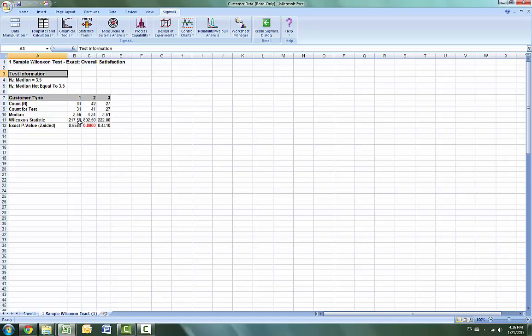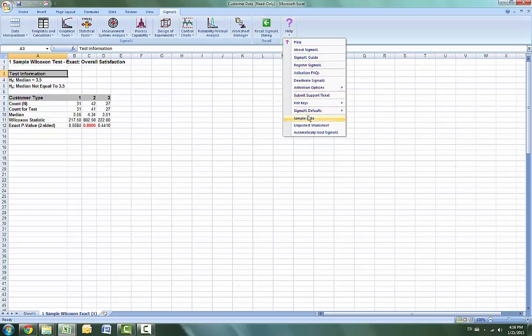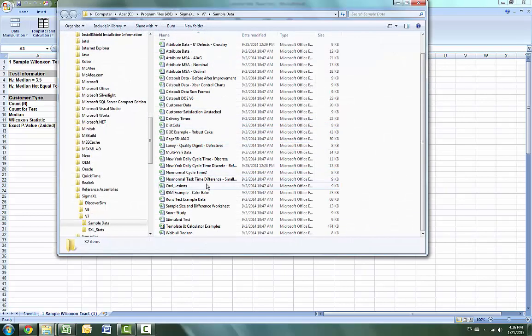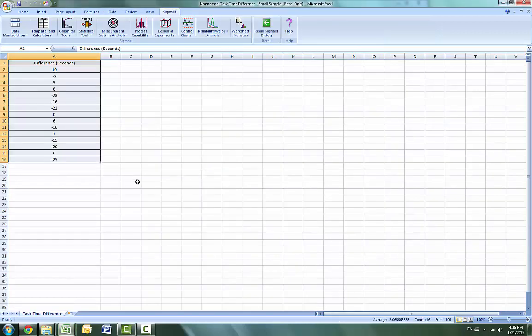Now we will consider a small sample problem. We're going to open non-normal task time difference small sample. A study was performed to determine the effectiveness of training to reduce the time required to complete a short but repetitive process task. 15 operators were randomly selected and the difference in task time was recorded in seconds. A negative value denotes that the operator completed the task in less time after training than before.